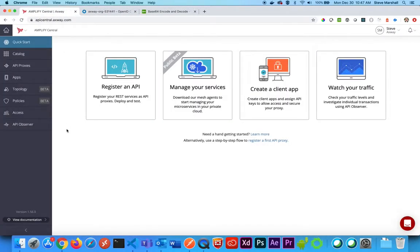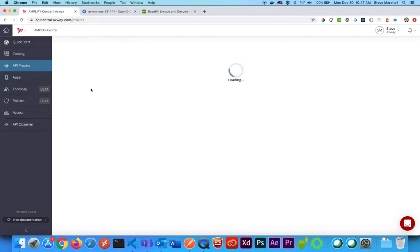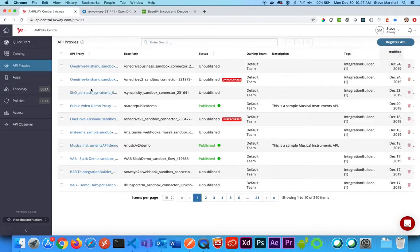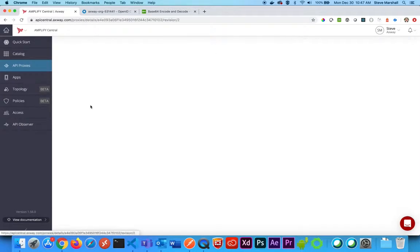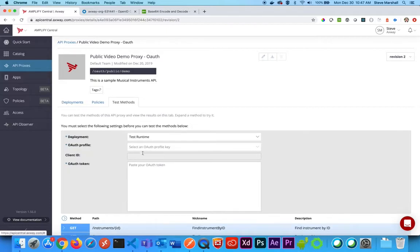With that in mind, here is what I'm going to need in order to actually generate the token. If we go into API proxies, I can find the actual proxy that I had previously set up, and I know that in the test methods it is requiring me to have a token. Here's how I generate it.